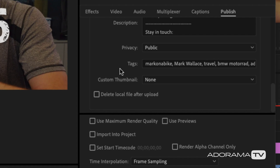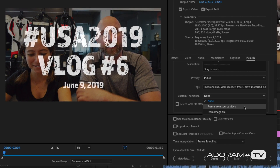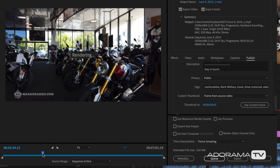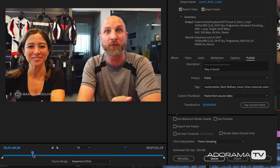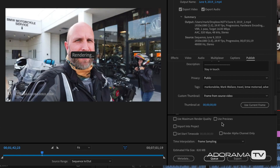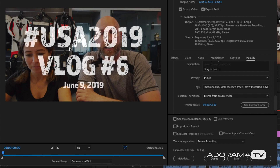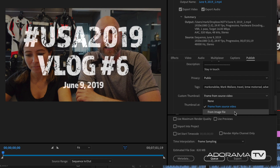Another cool feature is adding a custom thumbnail that shows up on YouTube. I can do this one of two ways. First, I can scrub through my source video and find a frame that looks great and use that as the thumbnail. I want to make sure my title shows up, so I'll use the very first frame by selecting 'Use Current Frame.' Alternatively, I can choose an image file I've created in Photoshop or another image editor for a more custom look. I'll go with the frame from my source video.